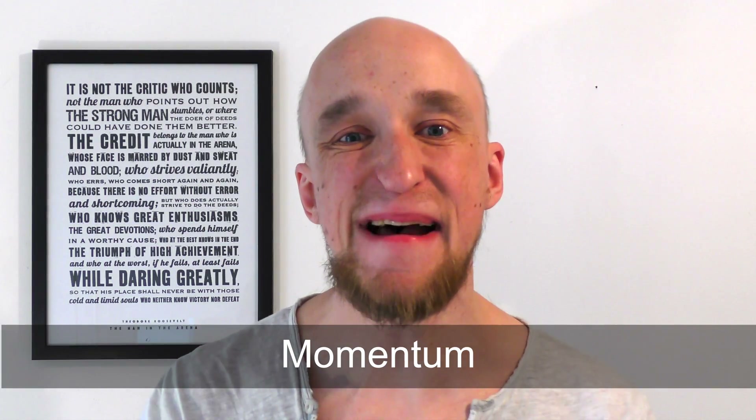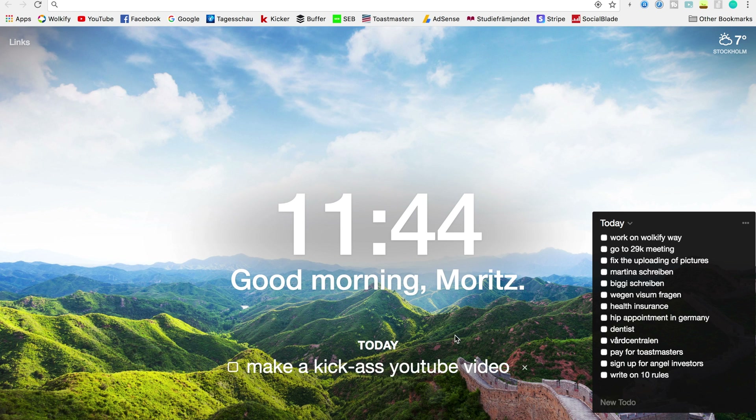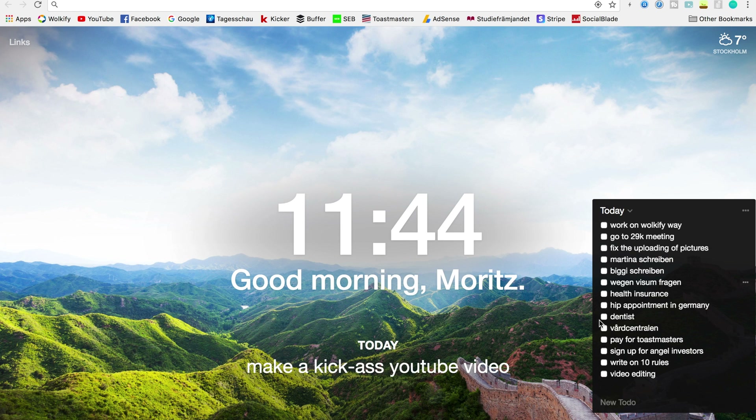Next on the list we have an add-on called Momentum. What Momentum does is it automatically turns into your default page once you open your browser. You can customize a hello message wishing you a good day, type what is most important to you on that specific day — the most important task you have to get done — and on the right you can also type in a neat little to-do list. This will help you throughout the day to stay continuously reminded of what is most essential and not get sidetracked too much.